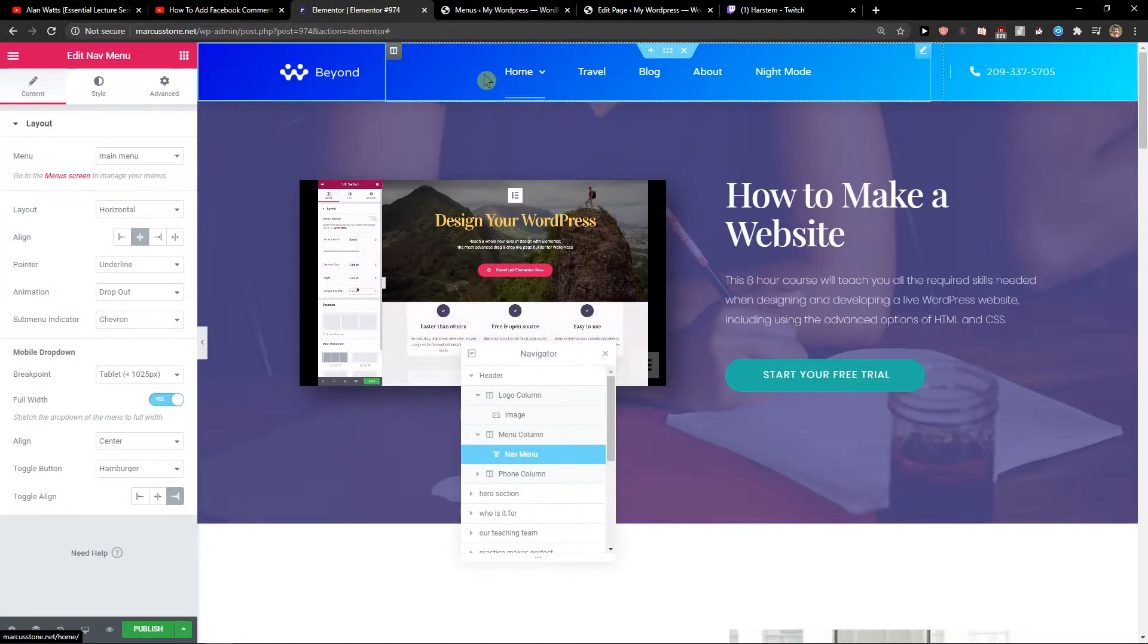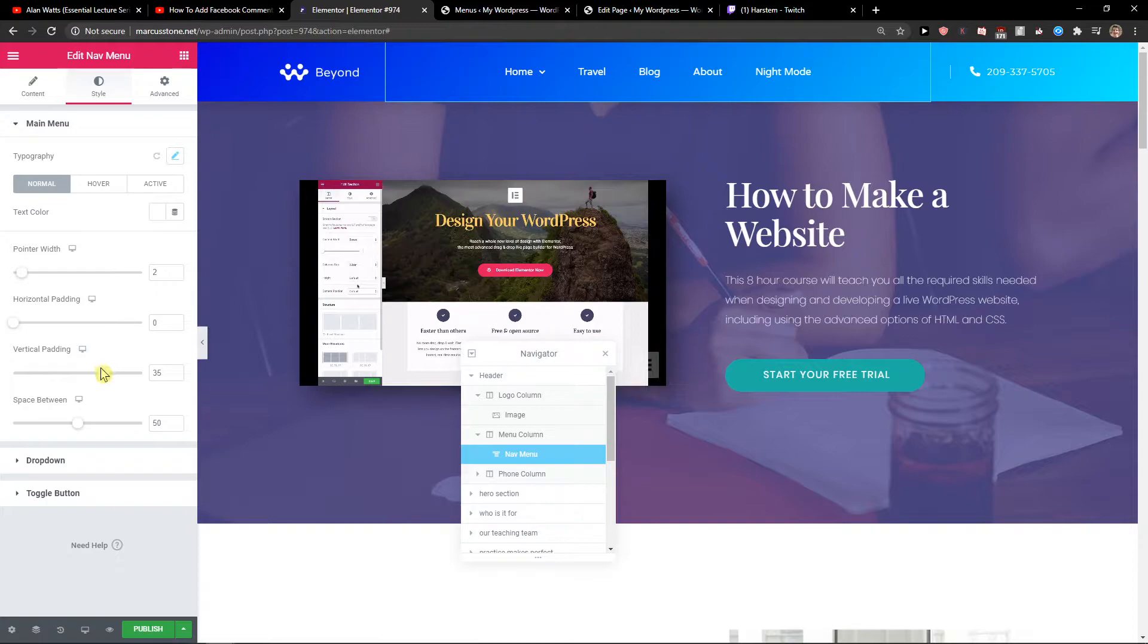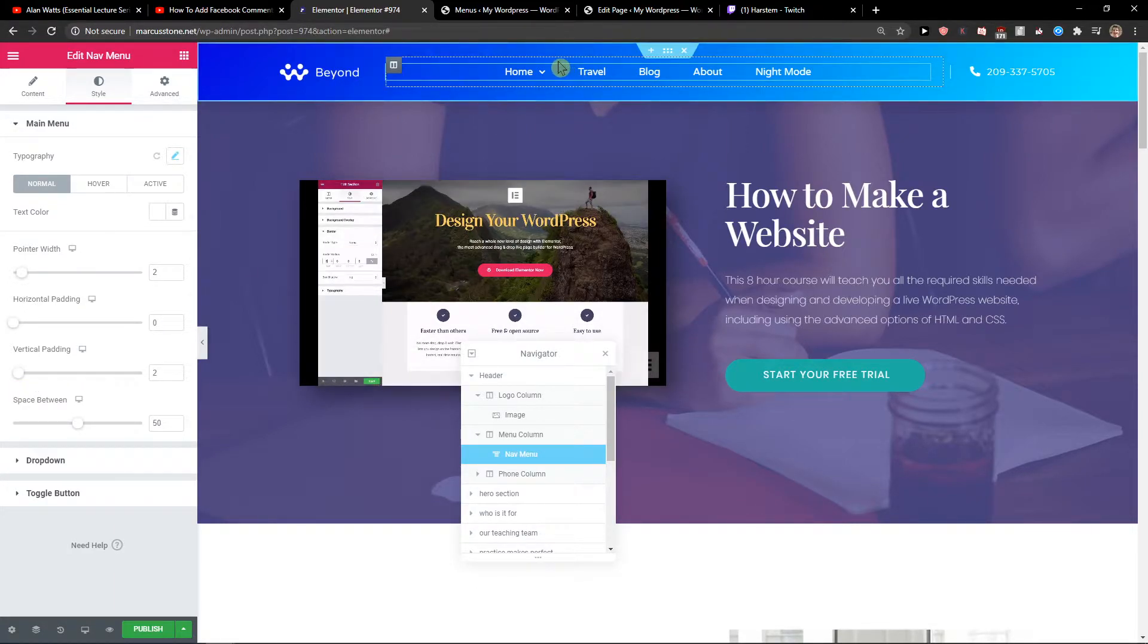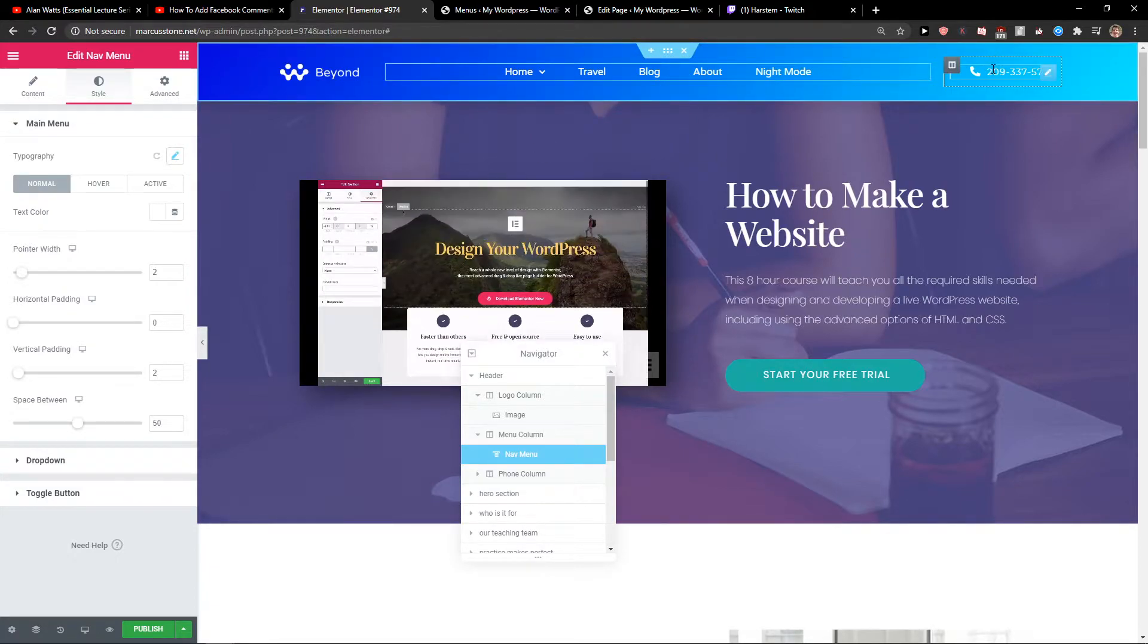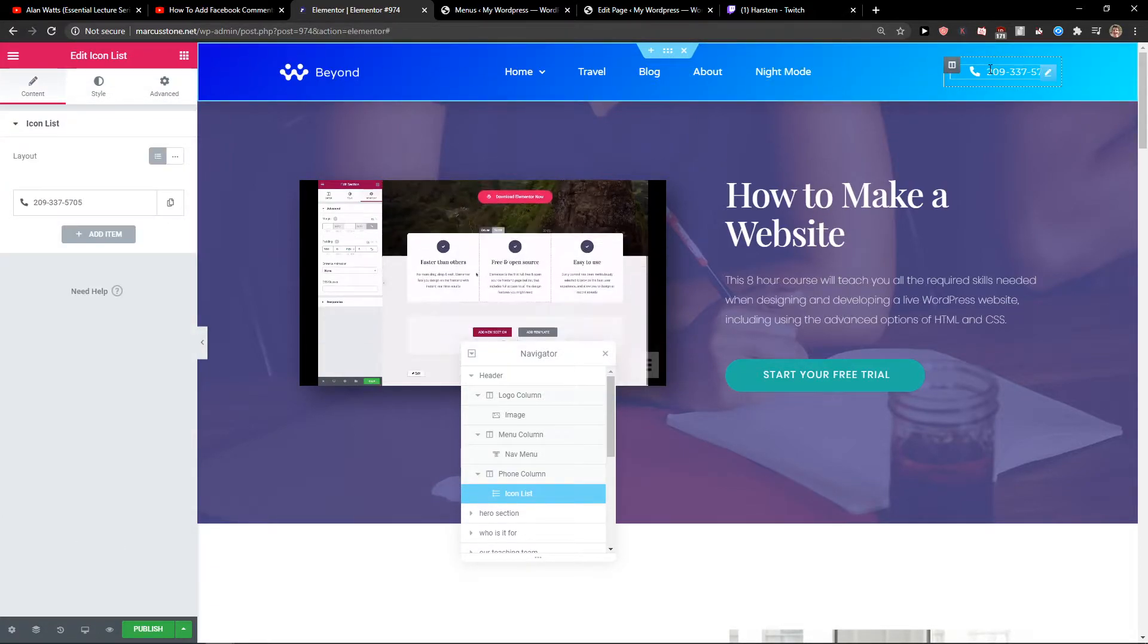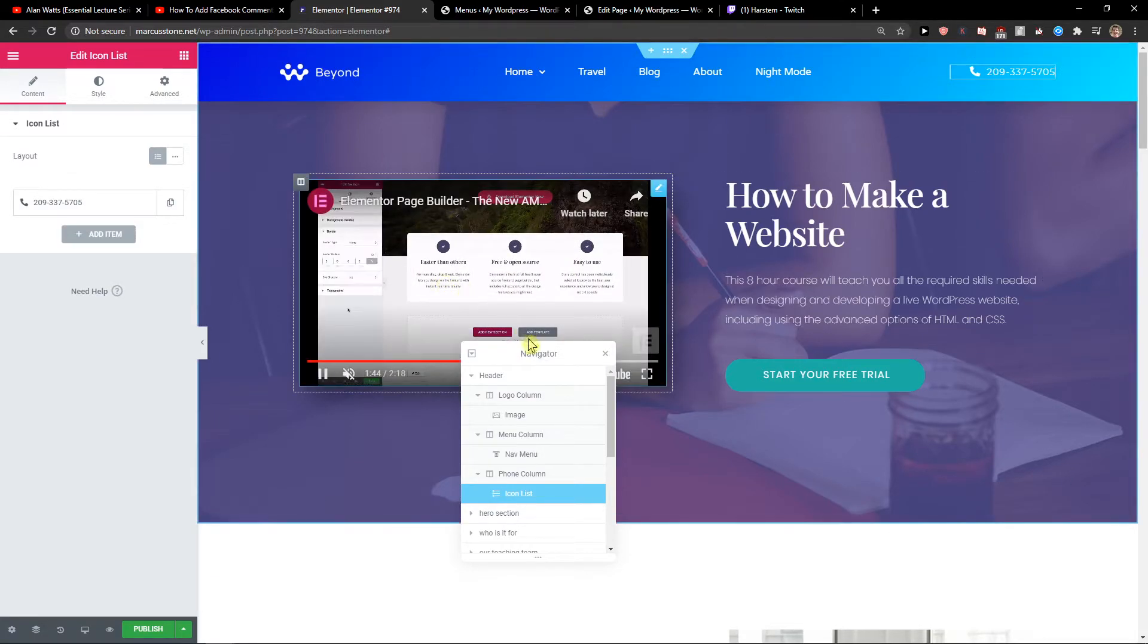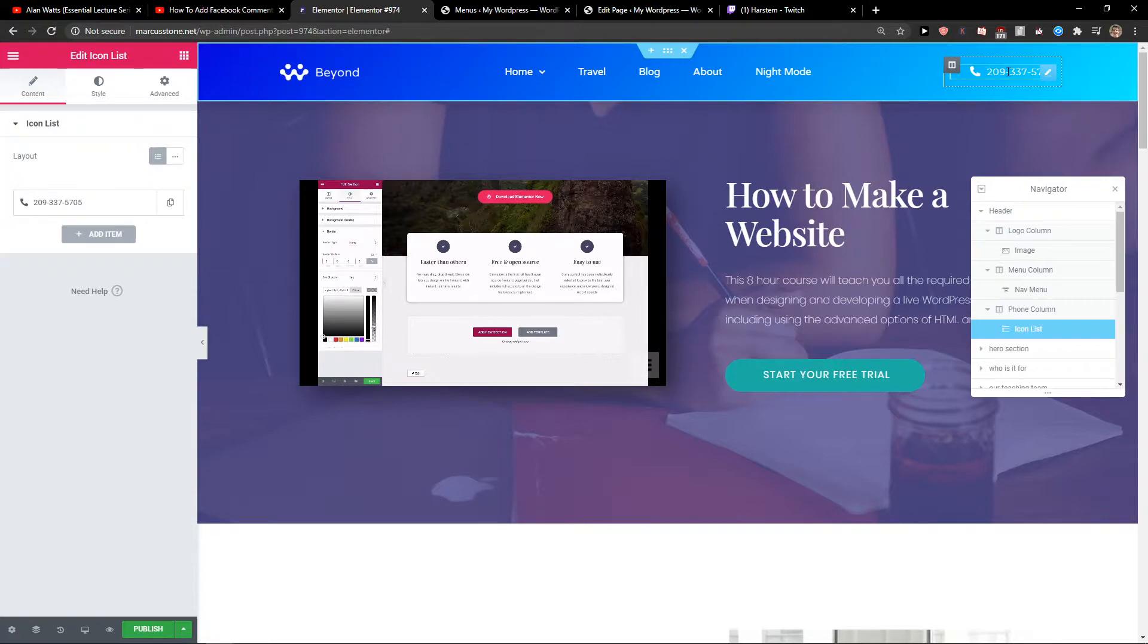Now what I recommend is going to Style and change the vertical padding if you're gonna have more menus so it won't be like a bigger header. You can also add there like search or whatever. It's really up to you what you would add there.